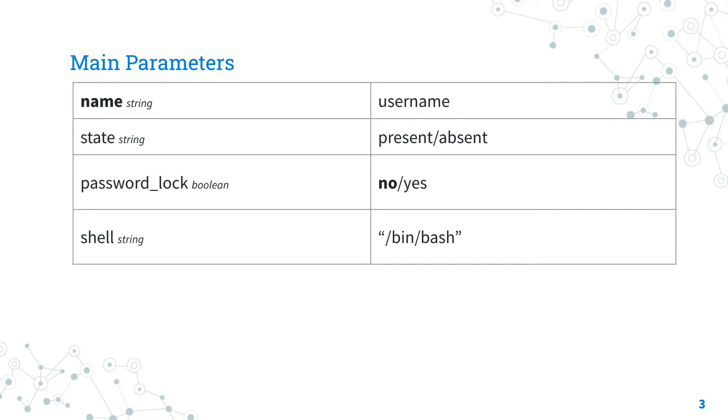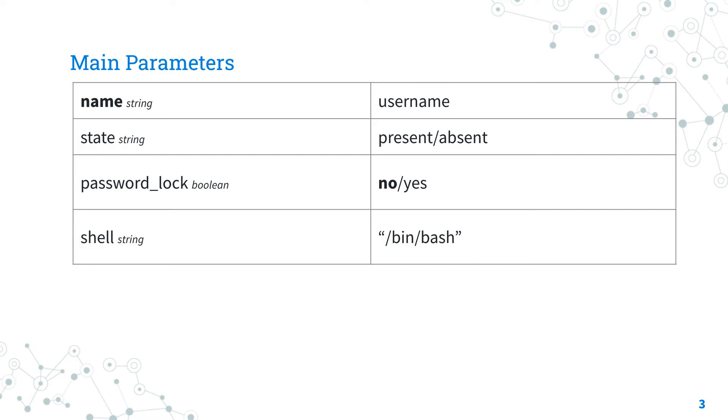is name, which is the username. The parameter state allows us to create or delete a user. In our case, the user needs to be present on the target system. The password_lock parameter specifies to lock the user password.